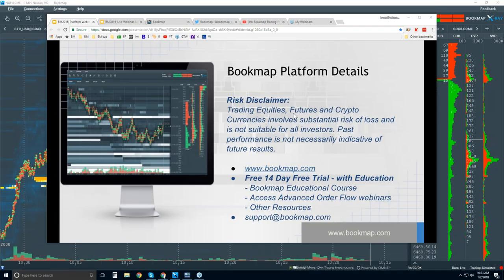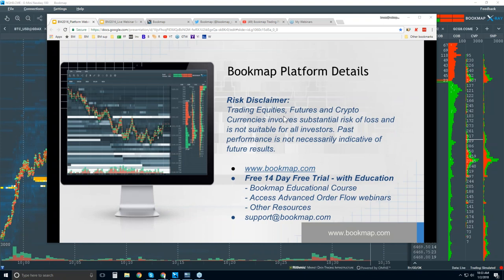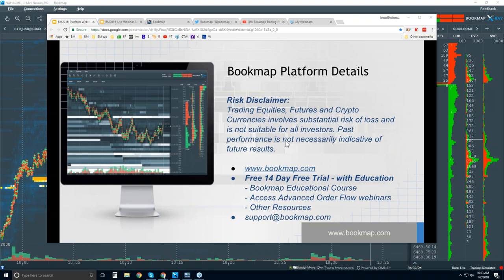Welcome to the Bookmap Platform Details webinar. This is Bruce at Bookmap. Risk Disclaimer: Trading equities, futures, and cryptocurrencies involve substantial risk of loss and is not suitable for all investors. Past performance is not necessarily indicative of future results.